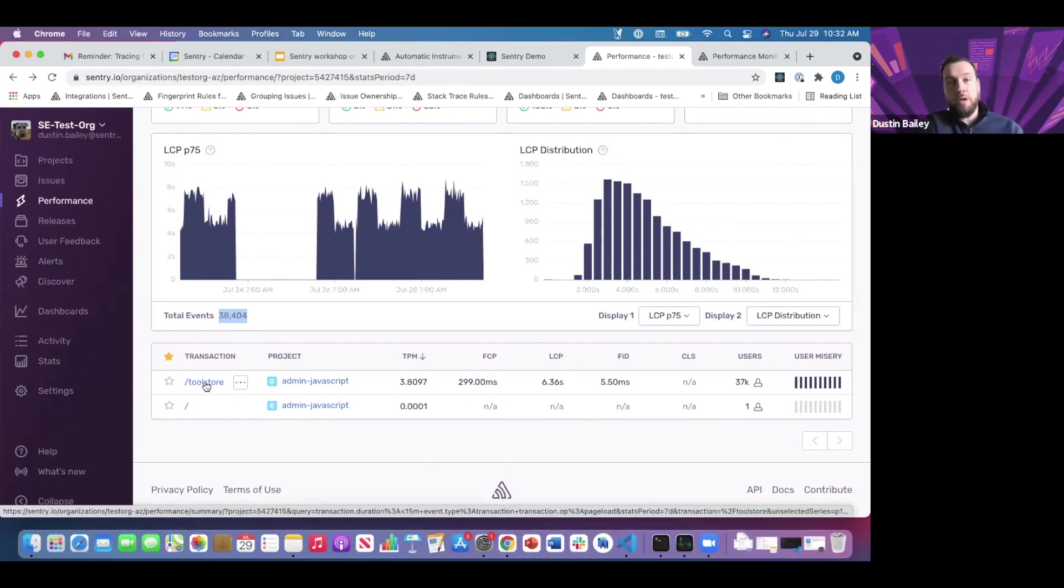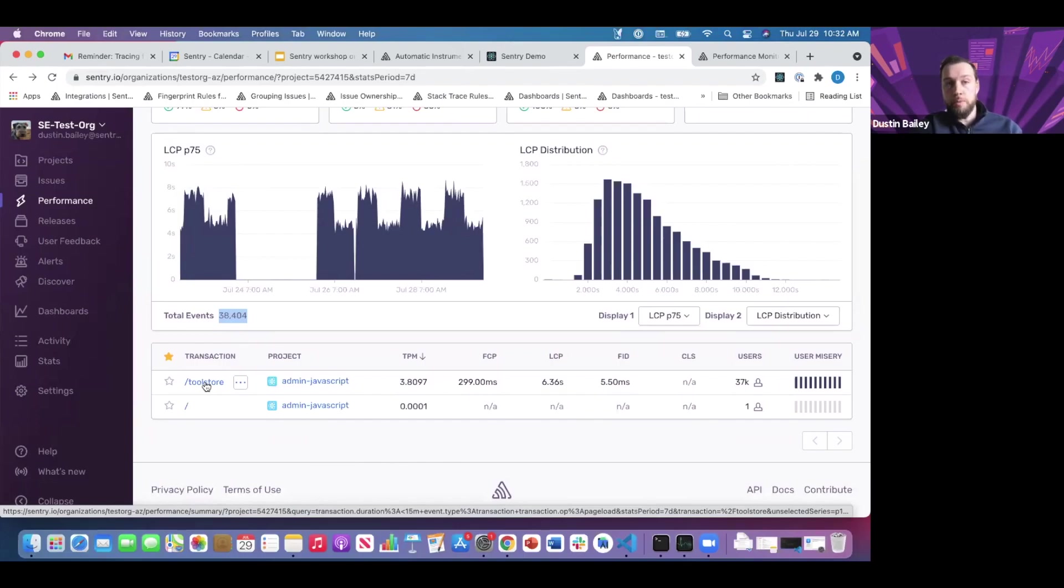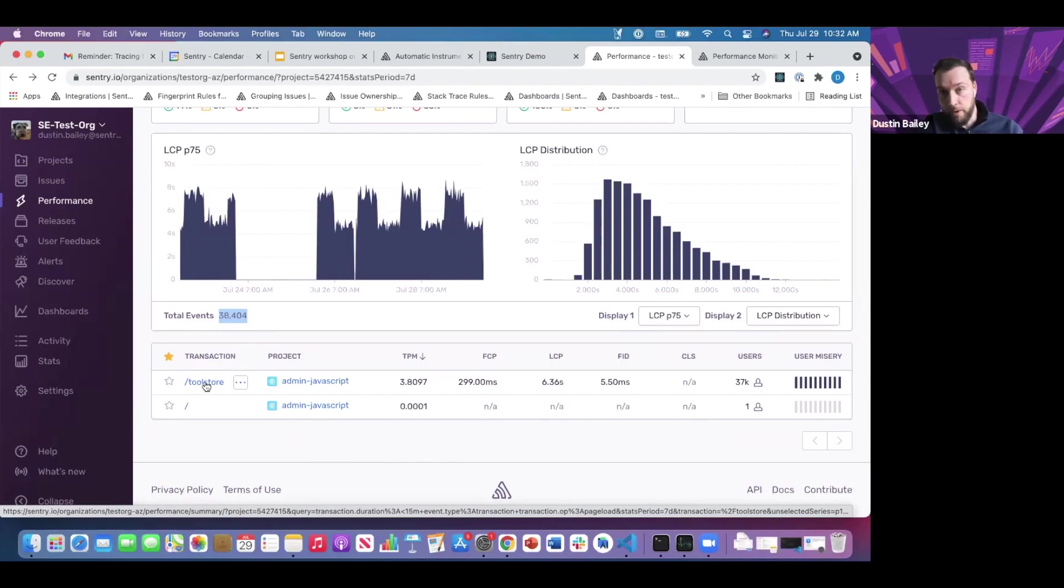In this case, we have one transaction category for our page load. This is the page load we just simulated that loaded all our tools. This naming convention has been auto-instrumented for us, so the name is taken from window.location. We talked about React Router a bit. This is where you'd see parameterized transaction names if you're using that integration.